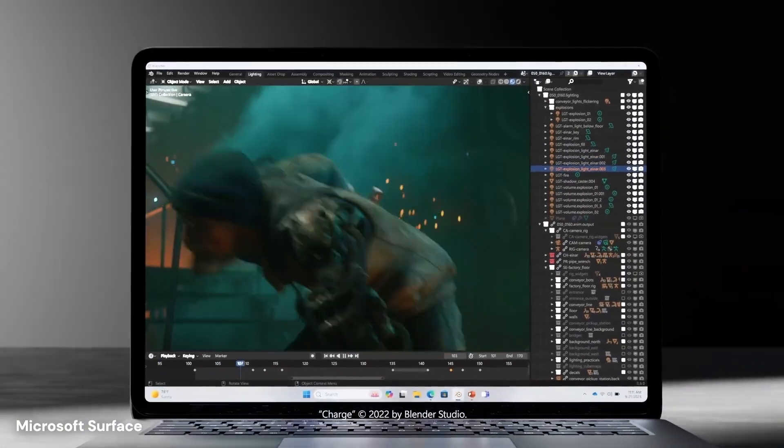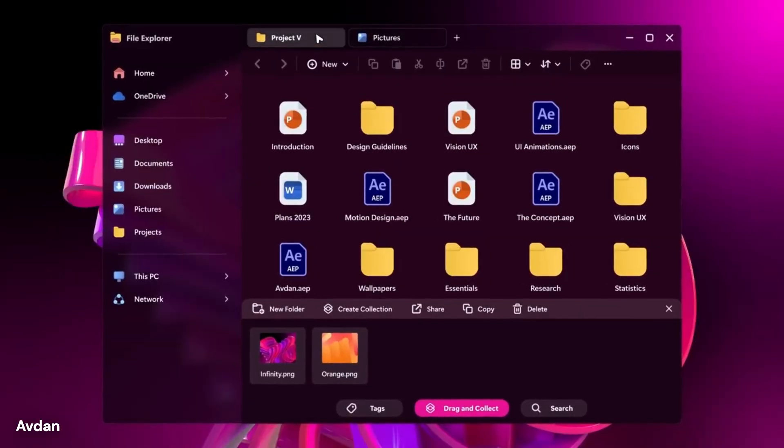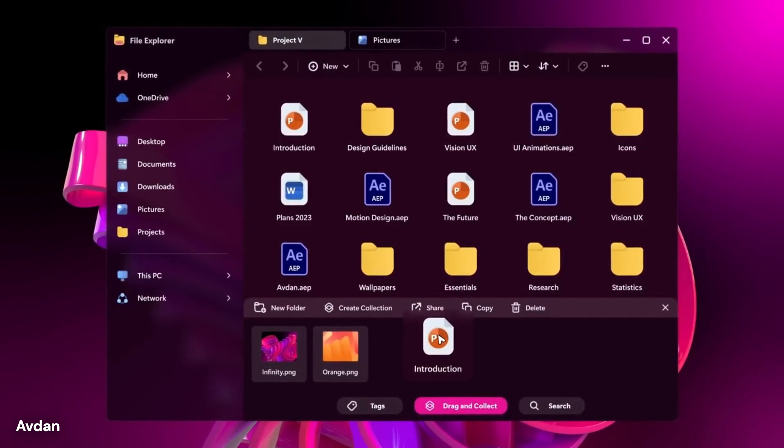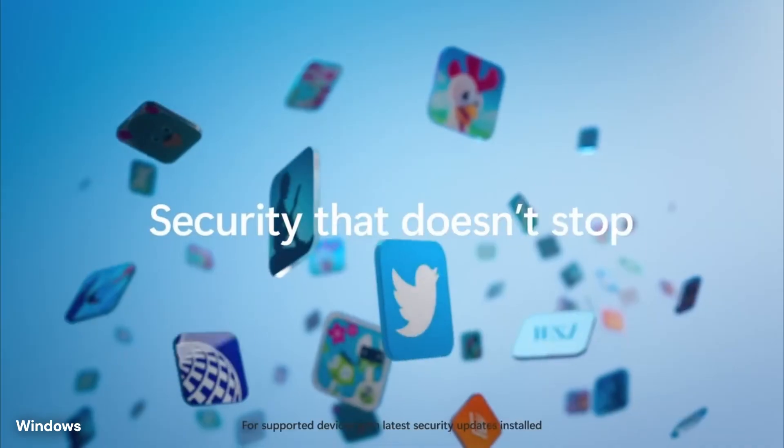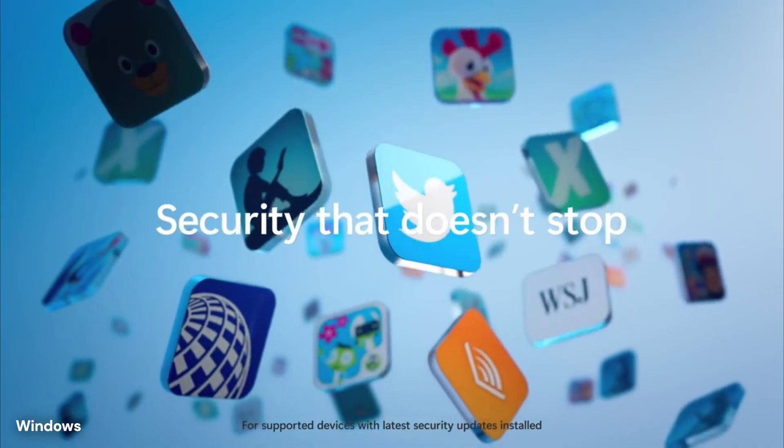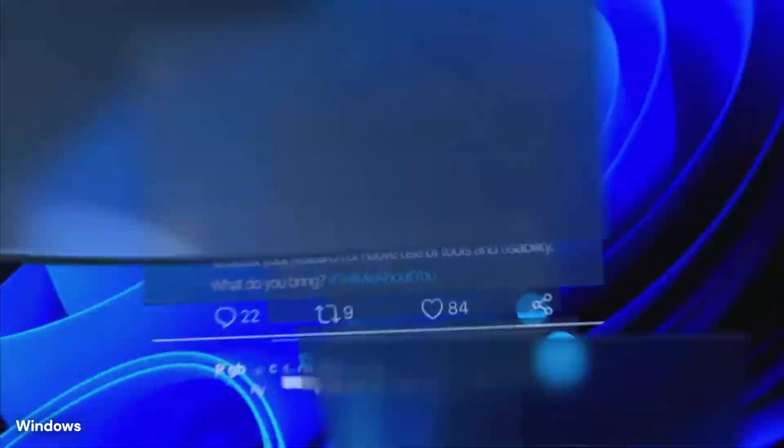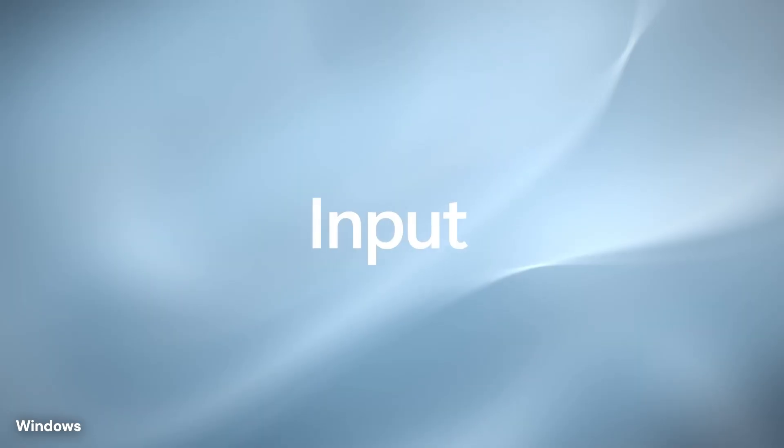While the company has not yet officially released this new version to the public, the leaks, prototypes, and insider information paint a vivid picture of a future that looks, feels, and acts very different from the computer you are using today.